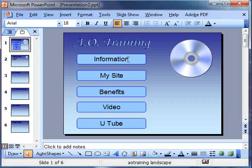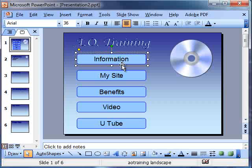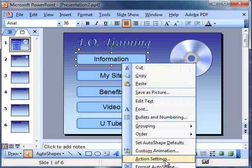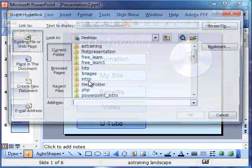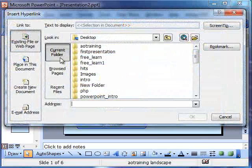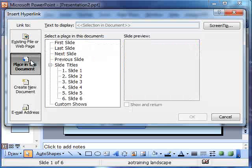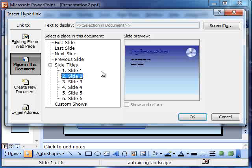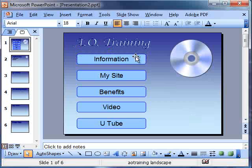So we would then just establish a hyperlink by going right-click and insert hyperlink, and then we want place in this document, and where do we want to go to? Information with slide 2, wasn't it? There it is, the information. Okay.